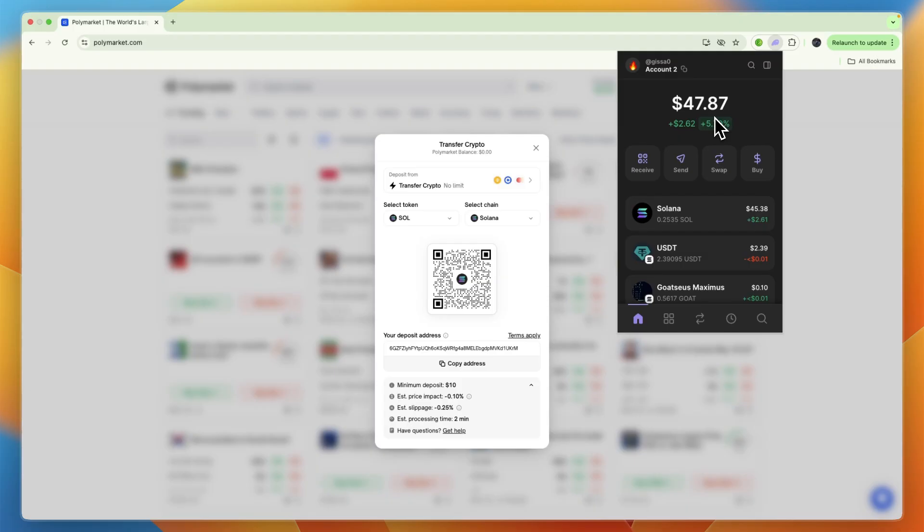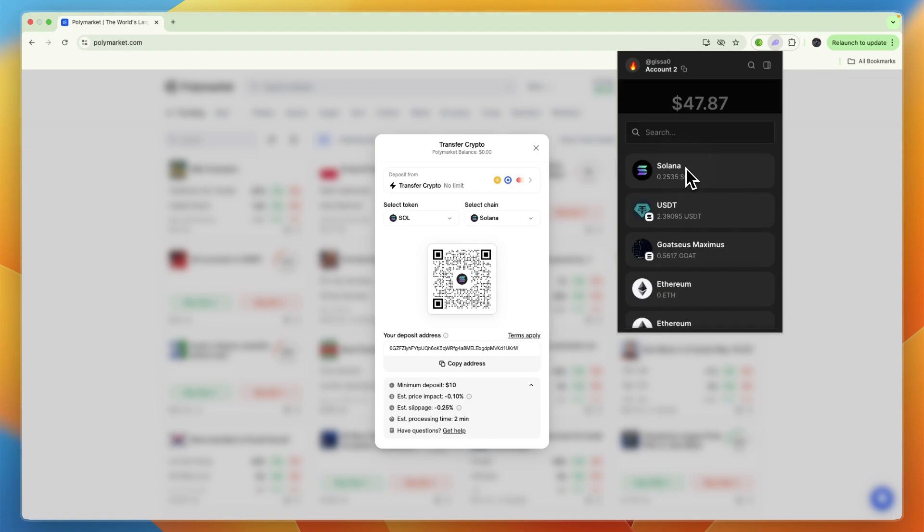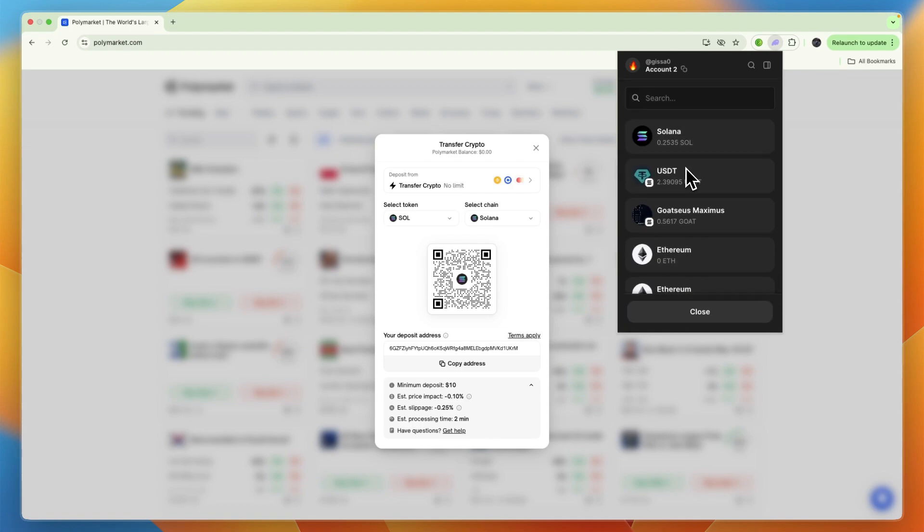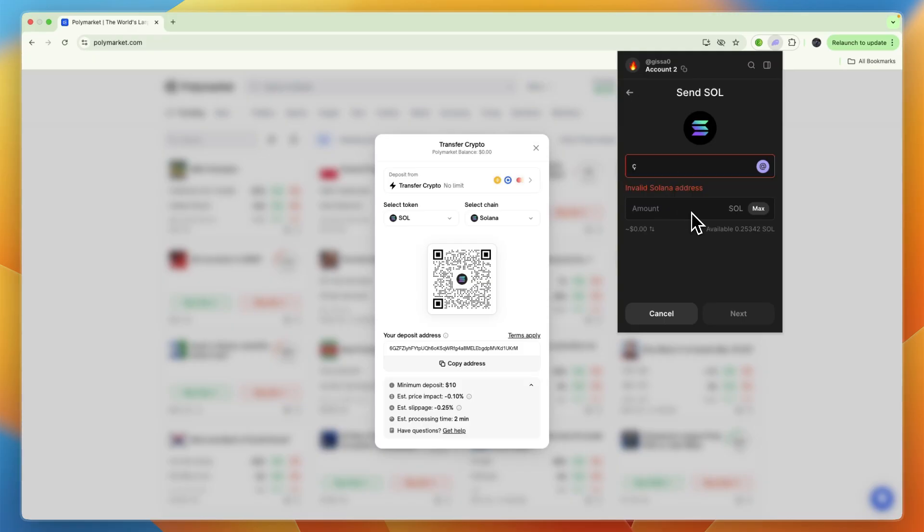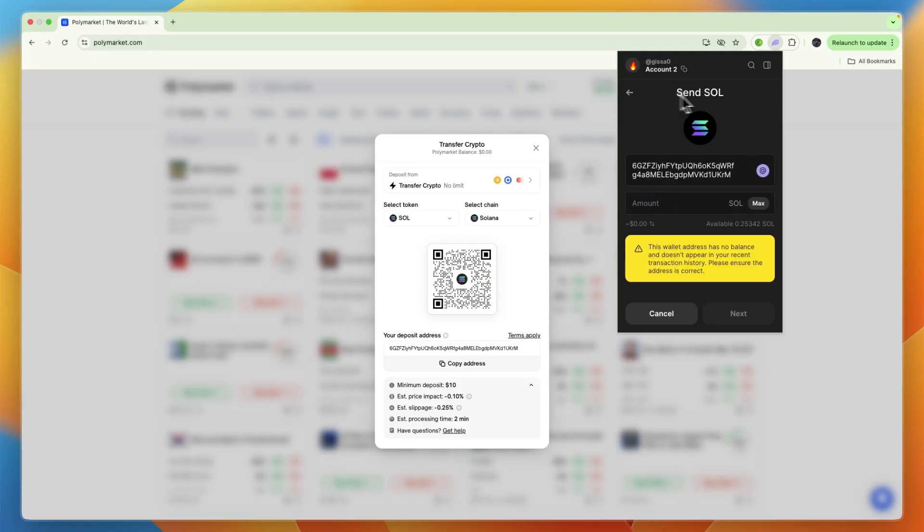From there, go to send, transfer, or withdraw crypto, and select the cryptocurrency. Then paste in the wallet address. Just make sure that the currency you are sending matches when you are receiving, and also on the same network.